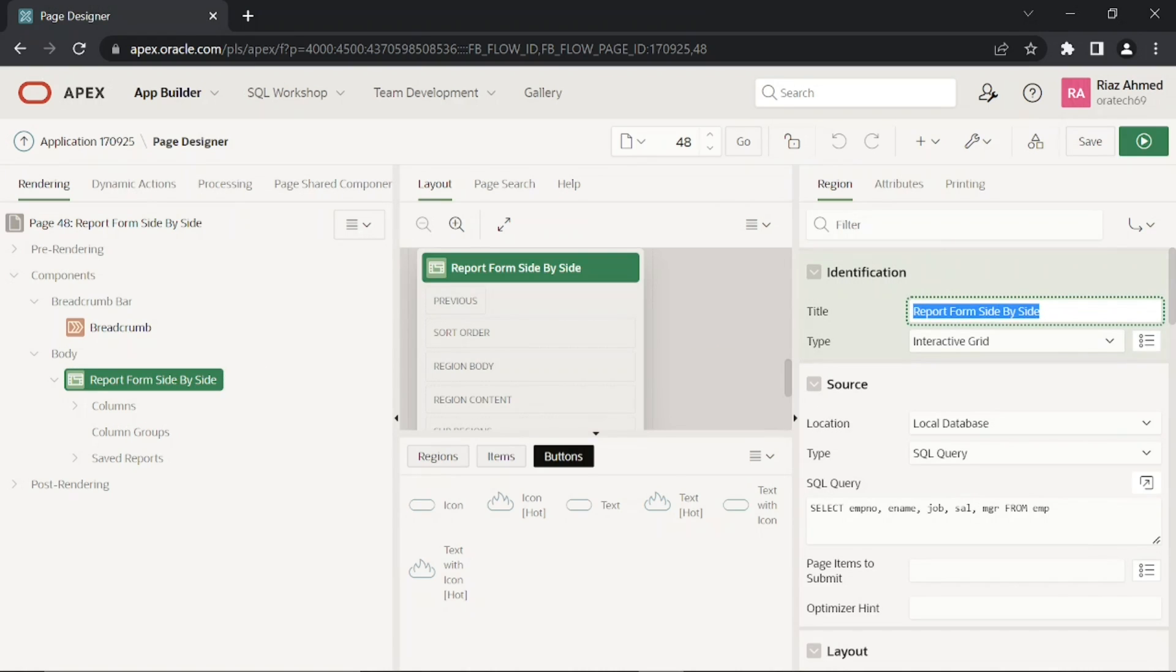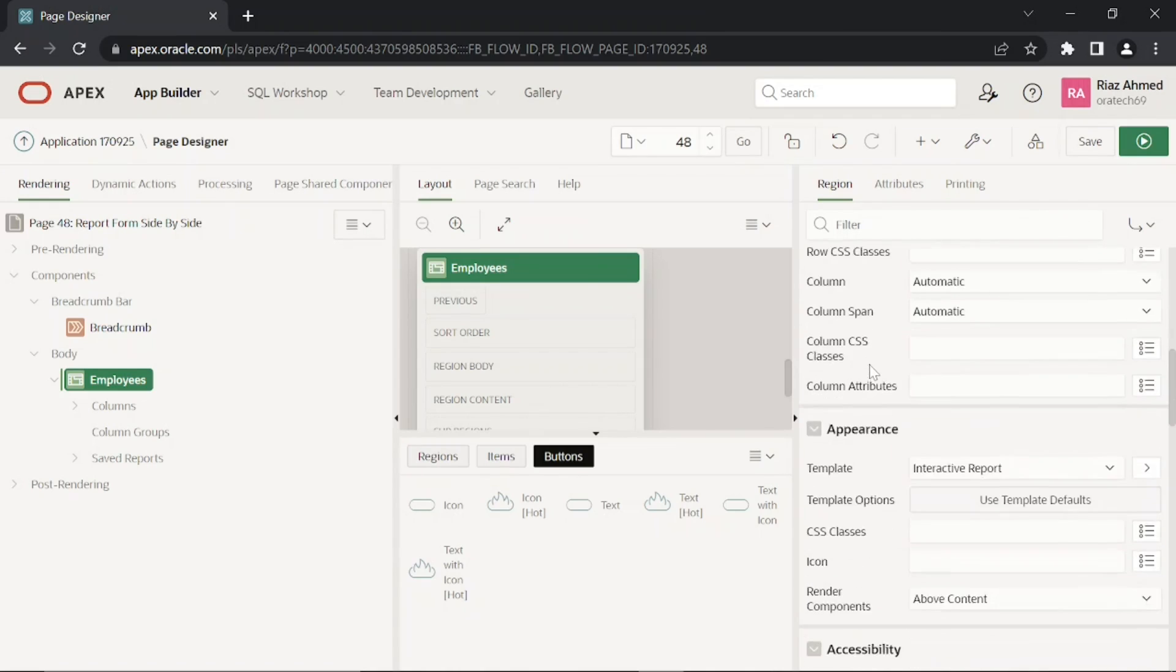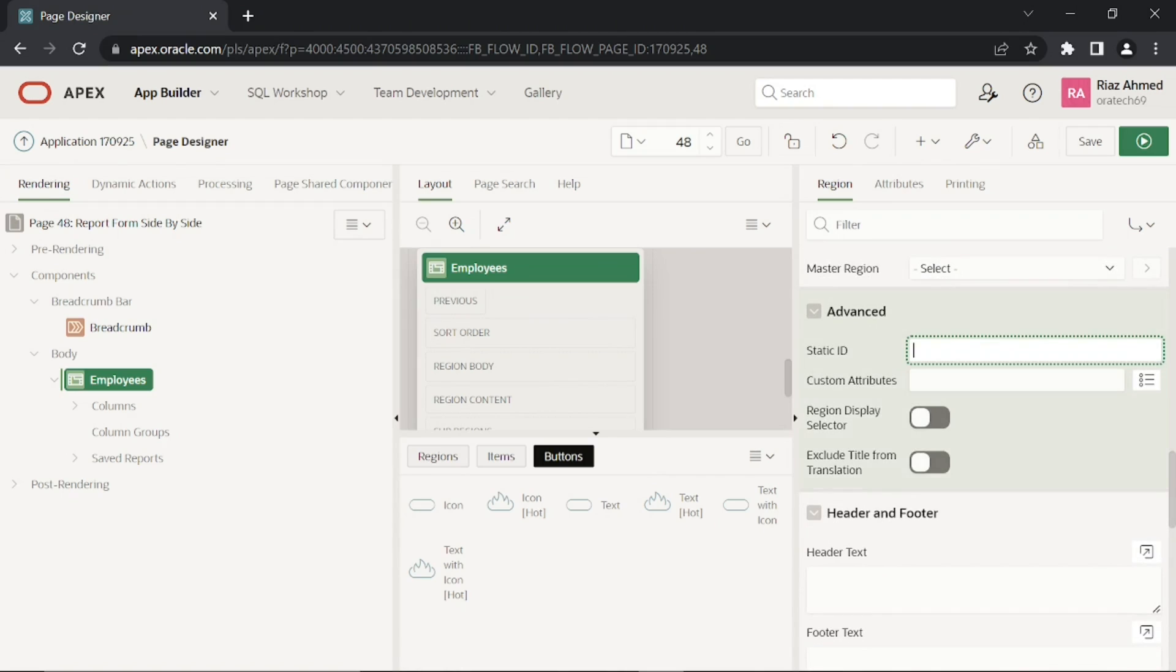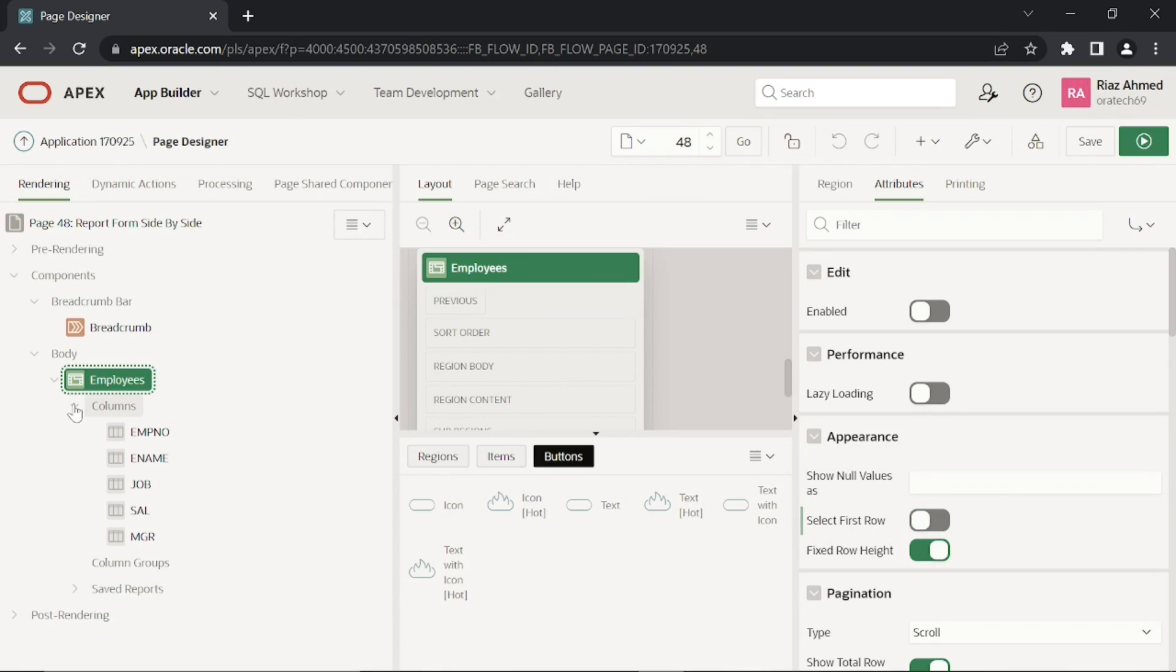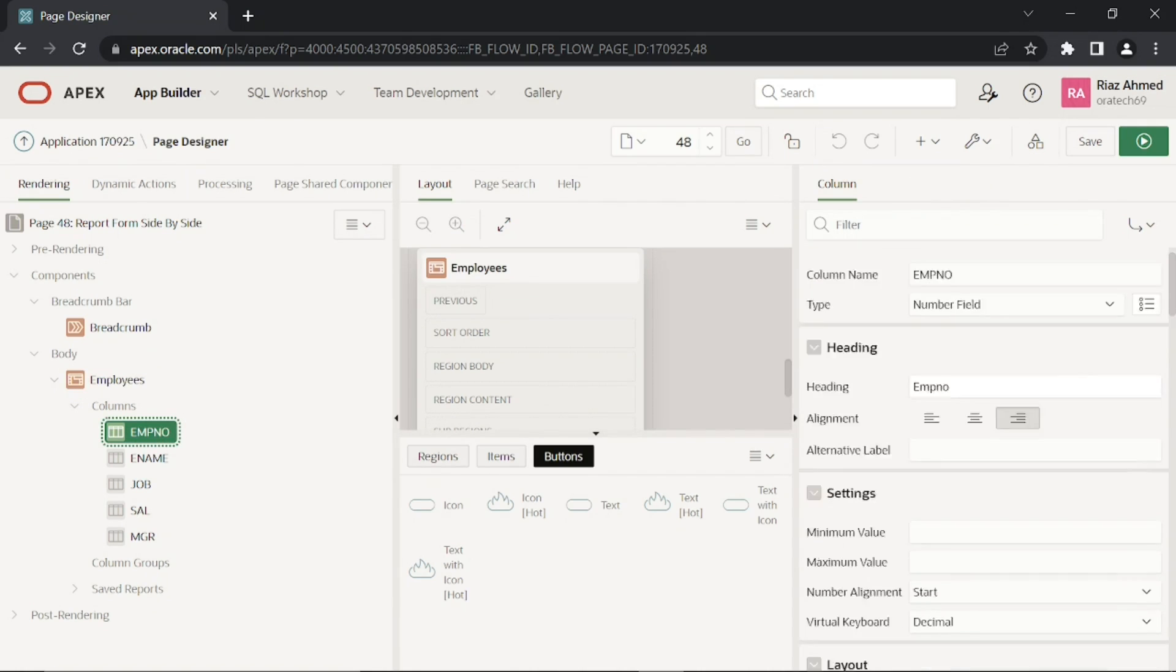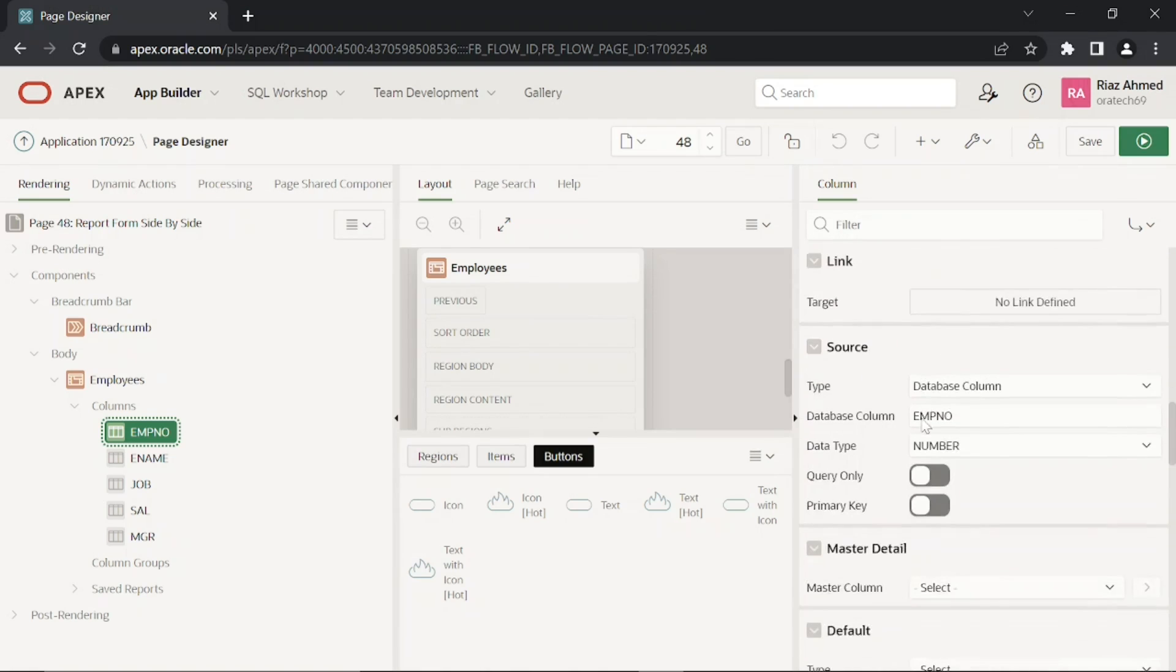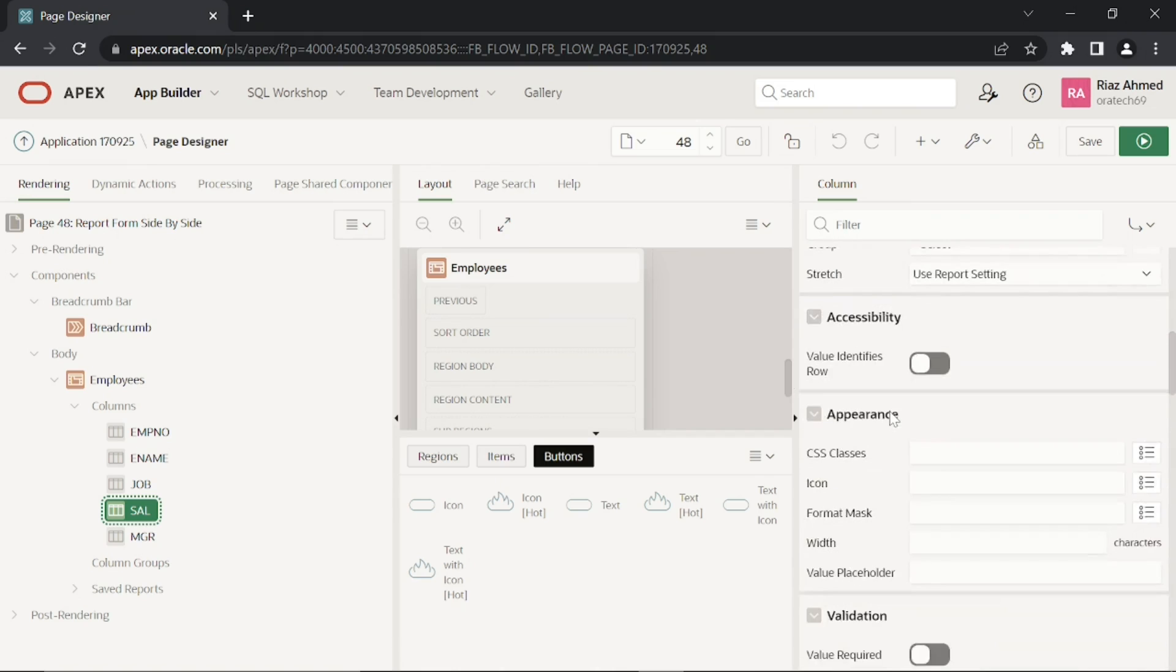Set the interactive grid's title to Employees, its static ID to employees_list. In the attributes node, turn off select first row property. Expand this interactive grid's columns node, click this employee number column and turn on its primary key property. If not, a JavaScript code mentioned in highlight record dynamic action won't highlight last saved record.